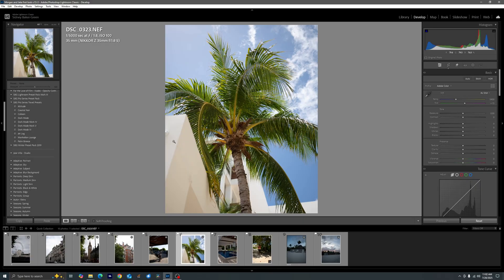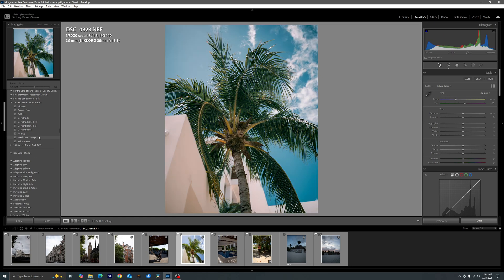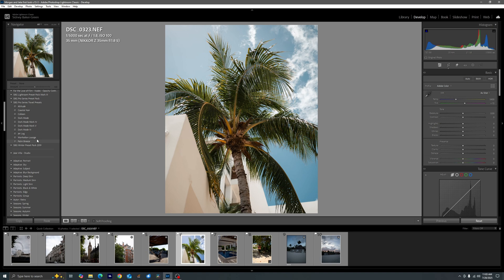Alright guys, so here we are with the Z8 Photos and I want to take a second to talk about our three presets down here. Jet Lag, Manhattan Lounge, and Palm Breeze. Now these presets are not as strong creatively as some of the other ones are with such a distinct look but more so nuanced.